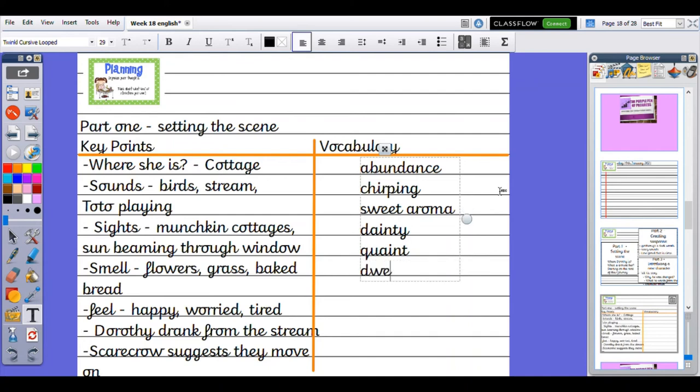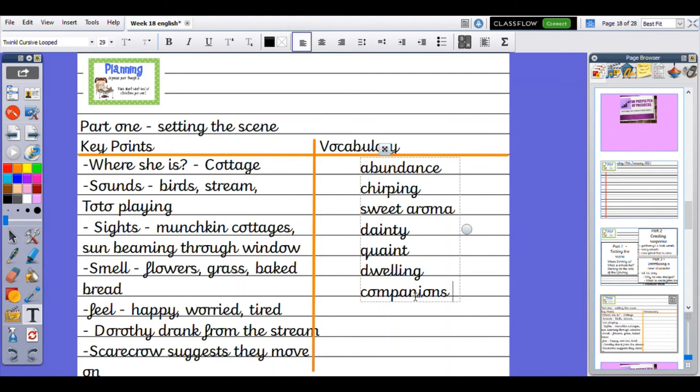Dwelling. All of these three words—dainty, quaint, and dwelling—they're all from the Wizard of Oz text. I'm keeping them with the same theme. Companions, that was a nice one from our waggle yesterday. That means almost like friends, friends she's going on her journey with.